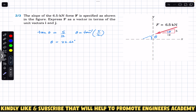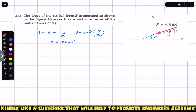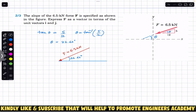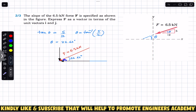So that force F, which has a magnitude of 6.5 kN, is making 22.62 degrees with the horizontal. We can resolve this force F into its components. One component is going to be in the downward direction and one component is going to be in the negative x-direction. We can draw these components — remember that the heads of both components must coincide with the head of that force F. This is the thumb rule.